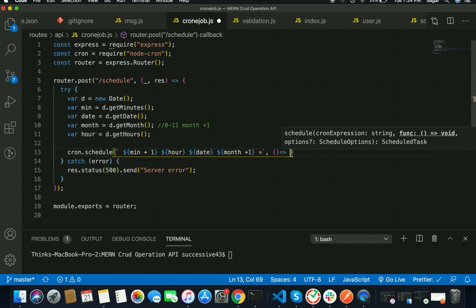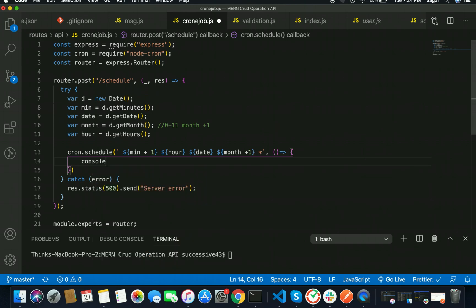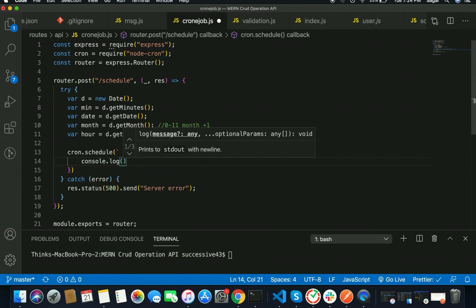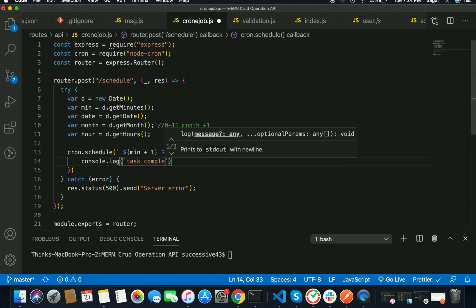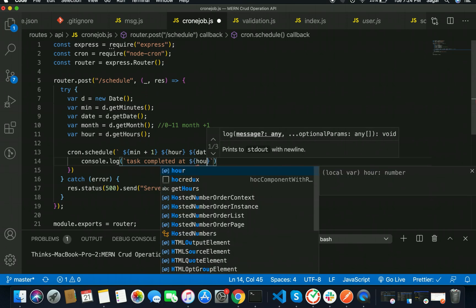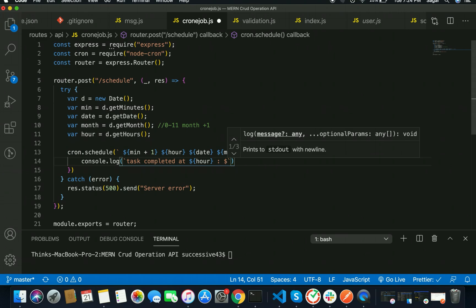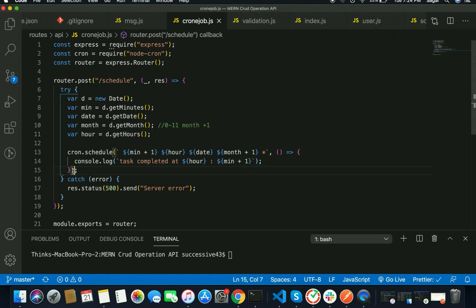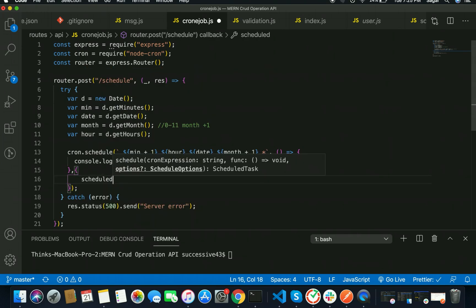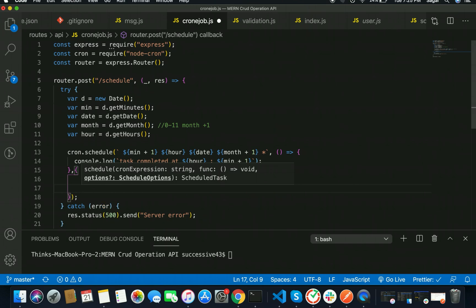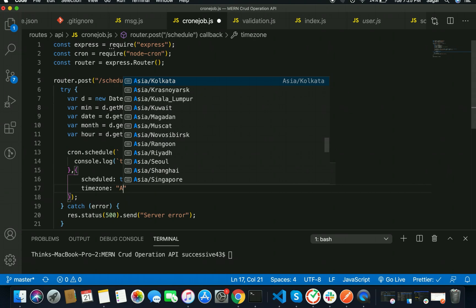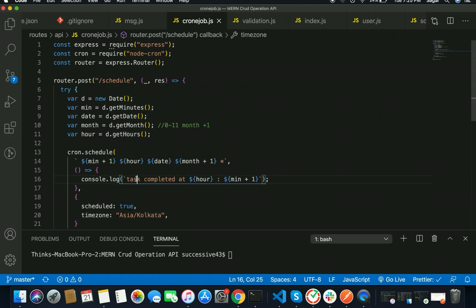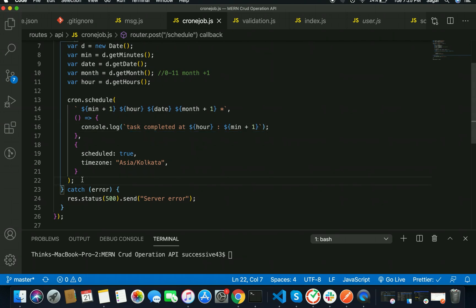After that we have the callback function — inside it I'm going to use console.log('Task completed') and then pass the time: `${hr}:${mint + 1}`. Next I have to set the options: first, start: true to start the job, and second, pass the timezone — I'm going to use the timezone 'Asia/Kolkata'.